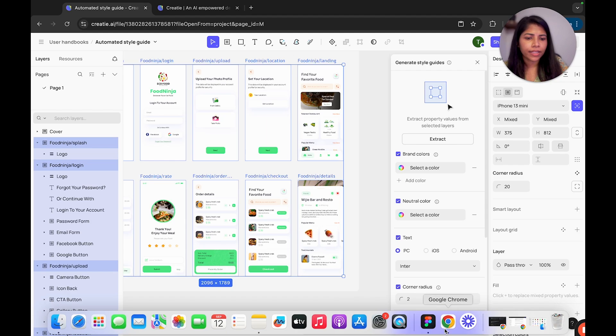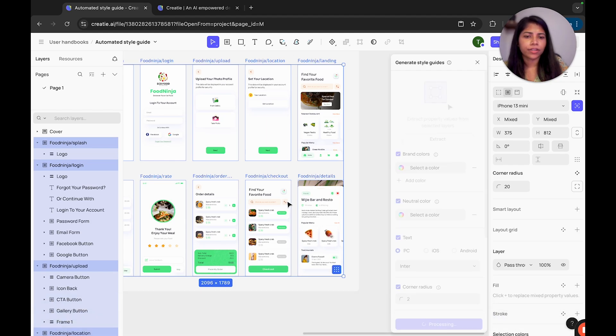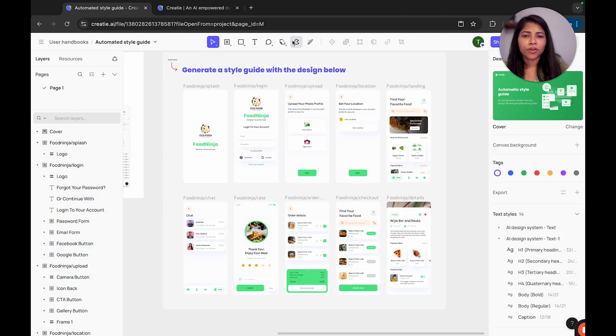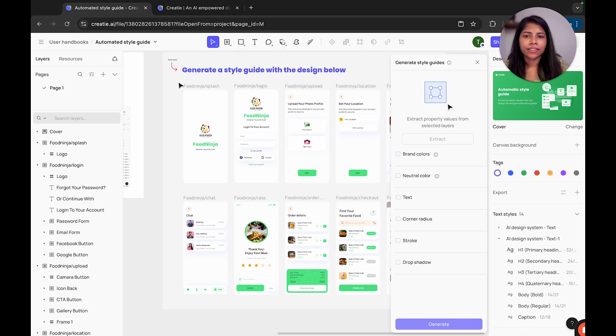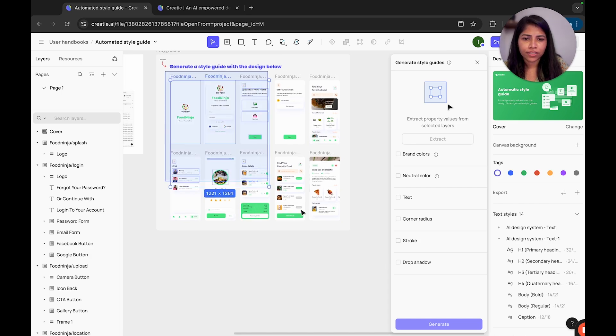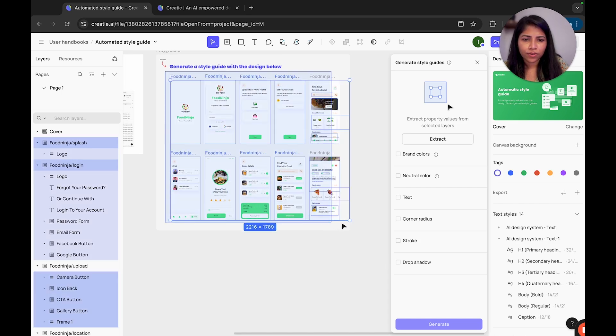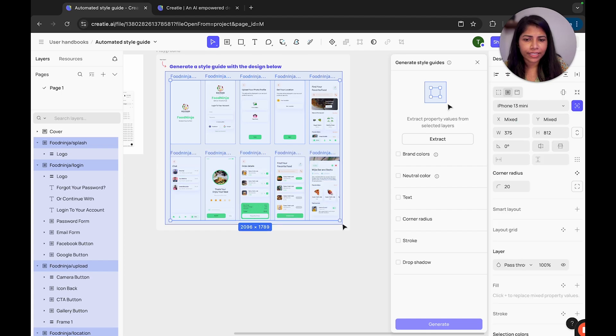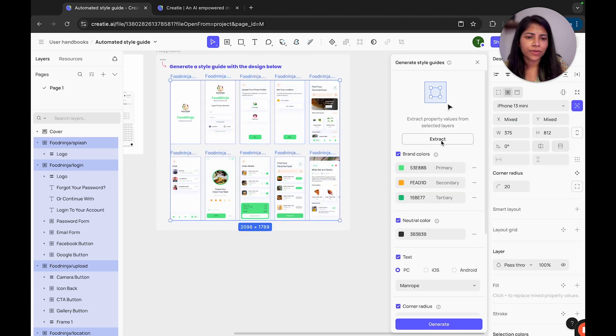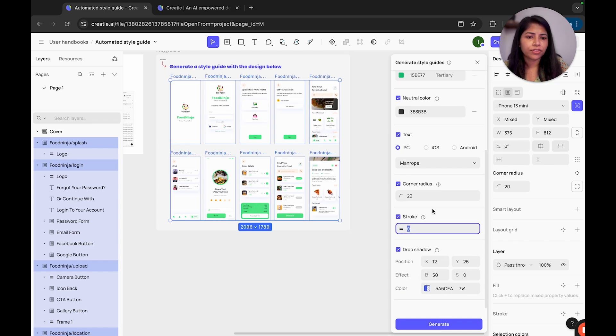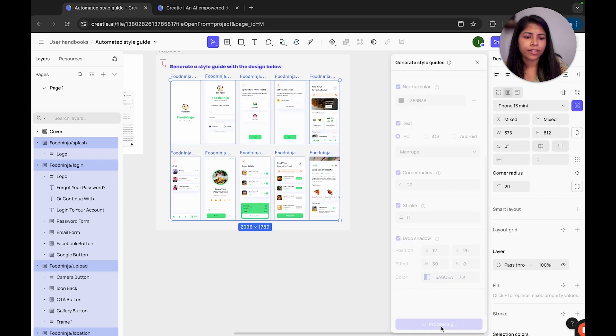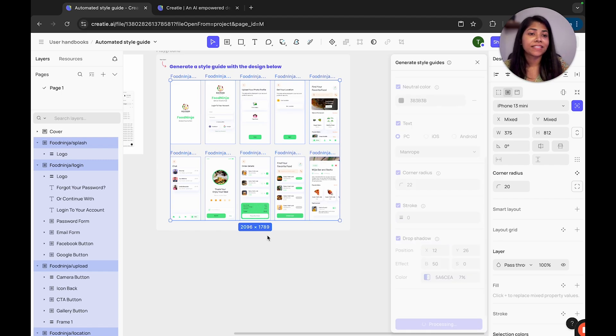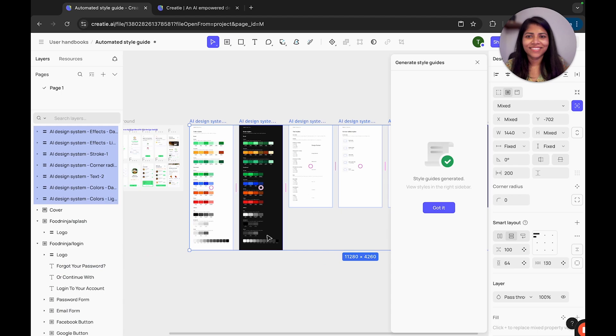So here this has been selected and now I'm going to generate. So whatever the colors that you need, you can do the selections like what type of colors you need, text, corner radius and stroke and drop shadows. So all the things are needed. I'm going to extract. It's already getting extracted and I'm going to generate.